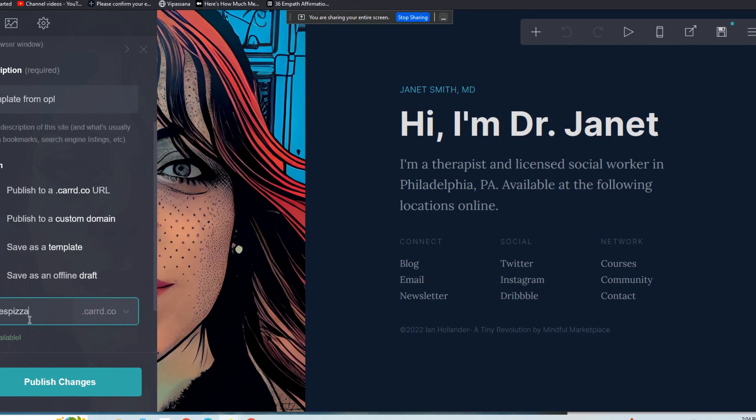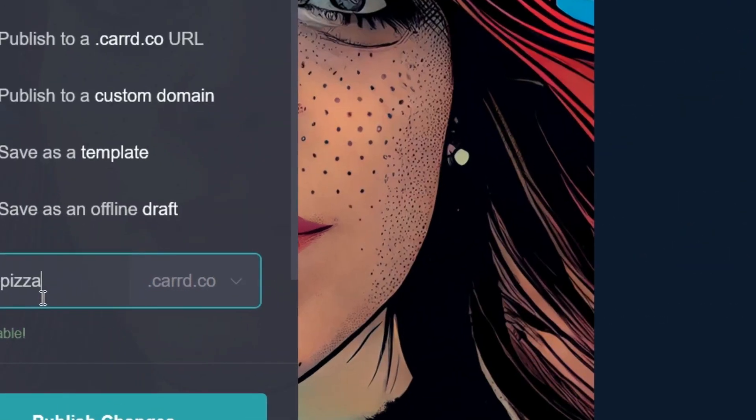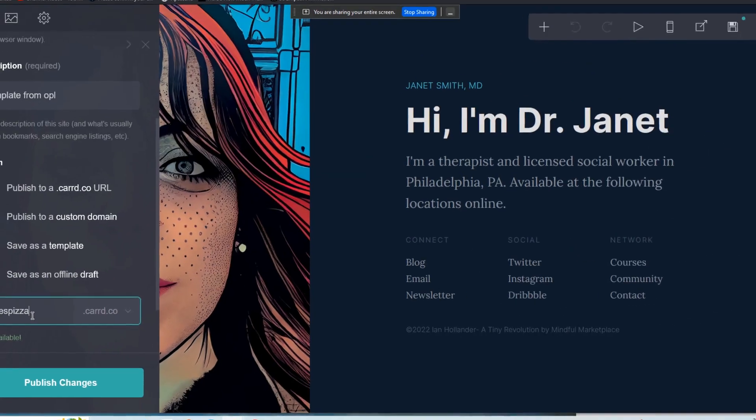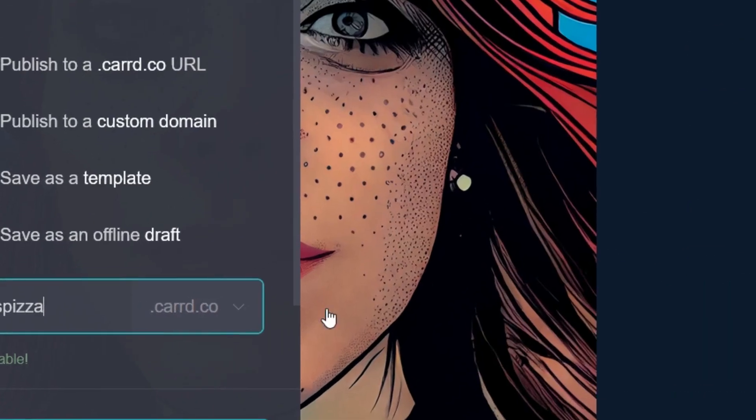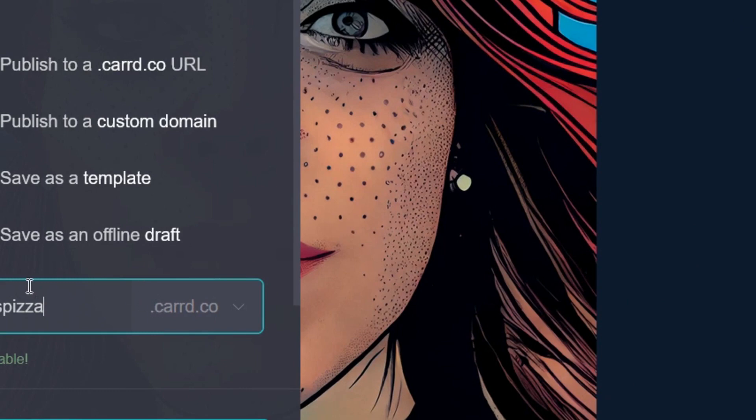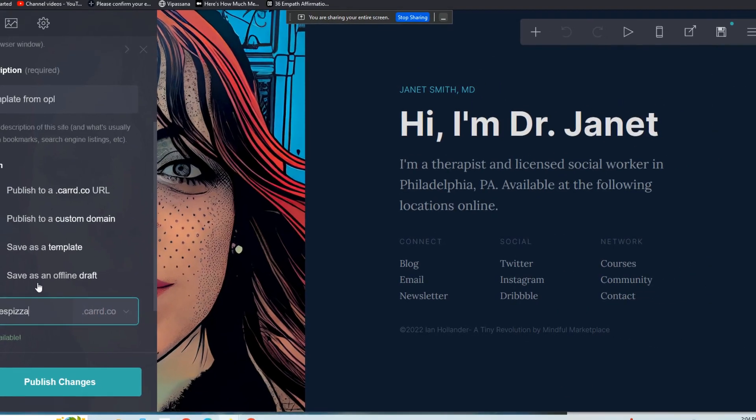What is, is publishing to a custom domain, which is janespizza.com or joespizza.com or iansnewbusiness.com or fredsdesigns.com, whatever, or Joe's Dental Services or Bob's Financial Advisors or whatever it is. So it's this option here.